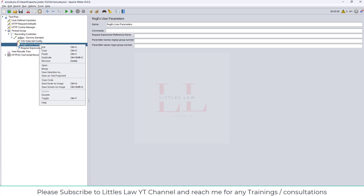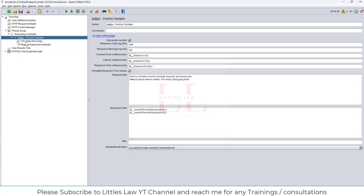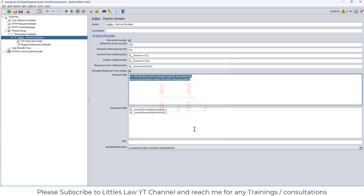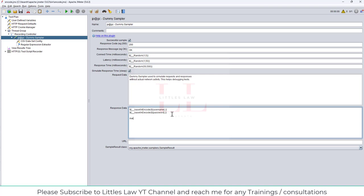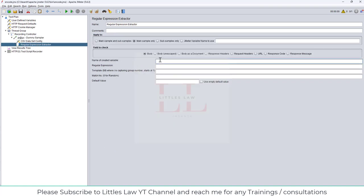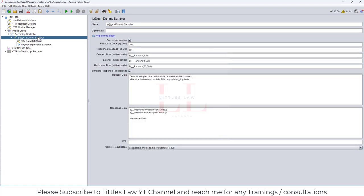In the next scenario we'll correlate the value. For example, in the response I have 'username=river'. I'm adding a Regular Expression Extractor with the variable name 'regex_username' and the expression 'username=(.*?)' to extract the first match. If the value is not found, it will return 'NA'.